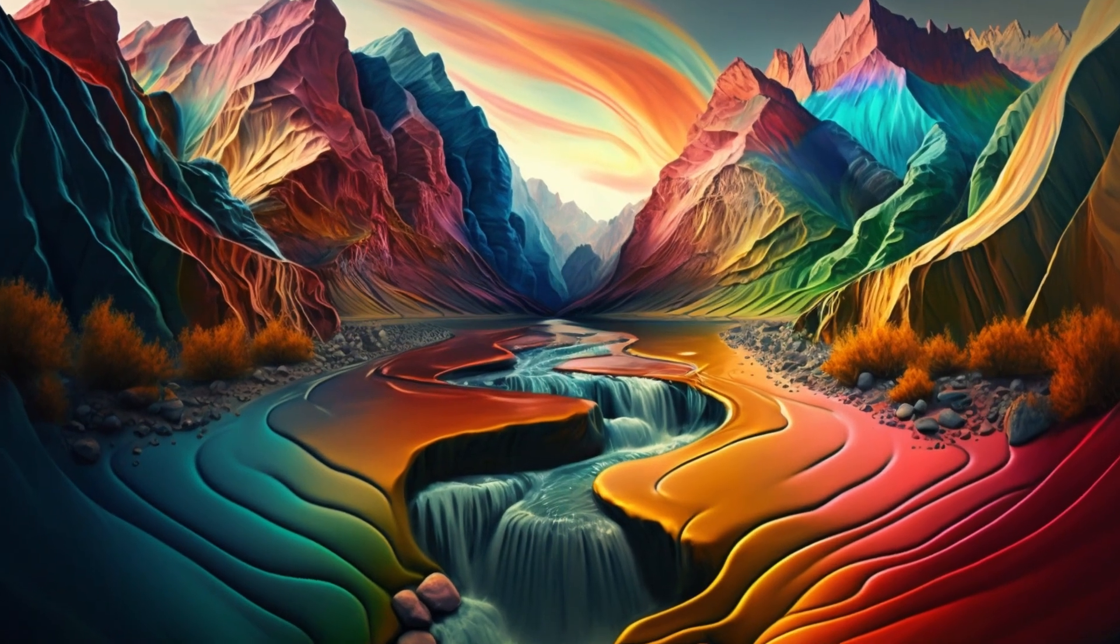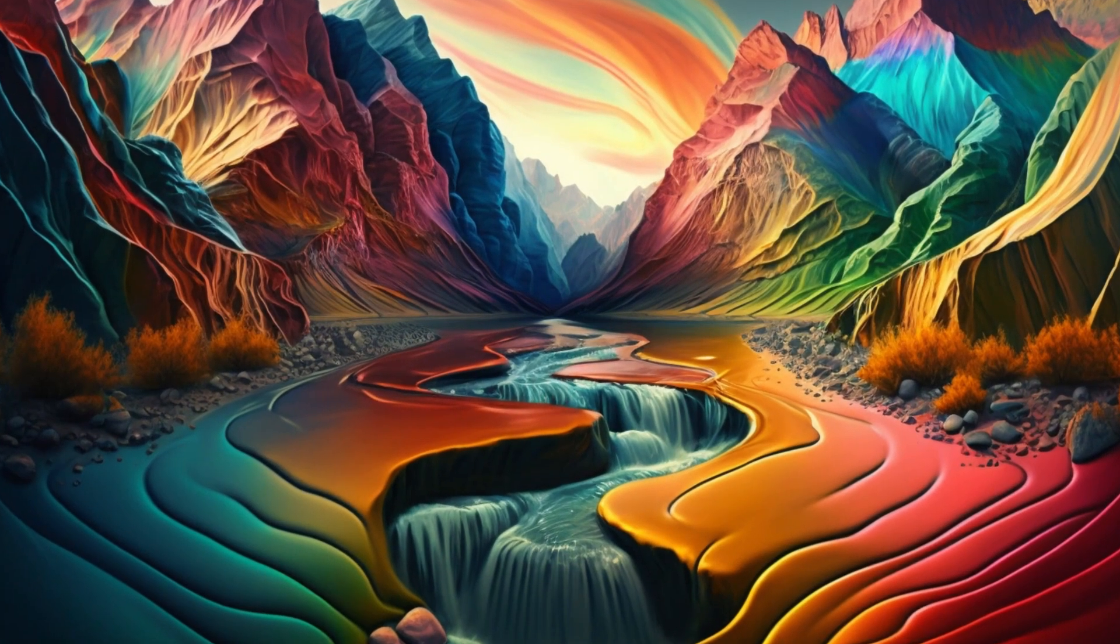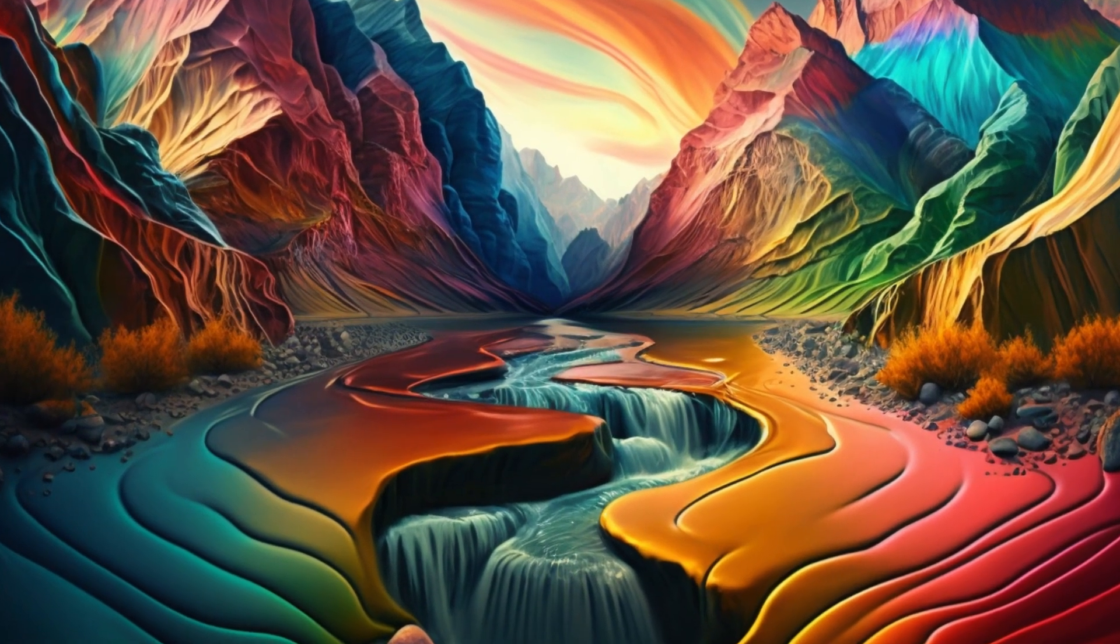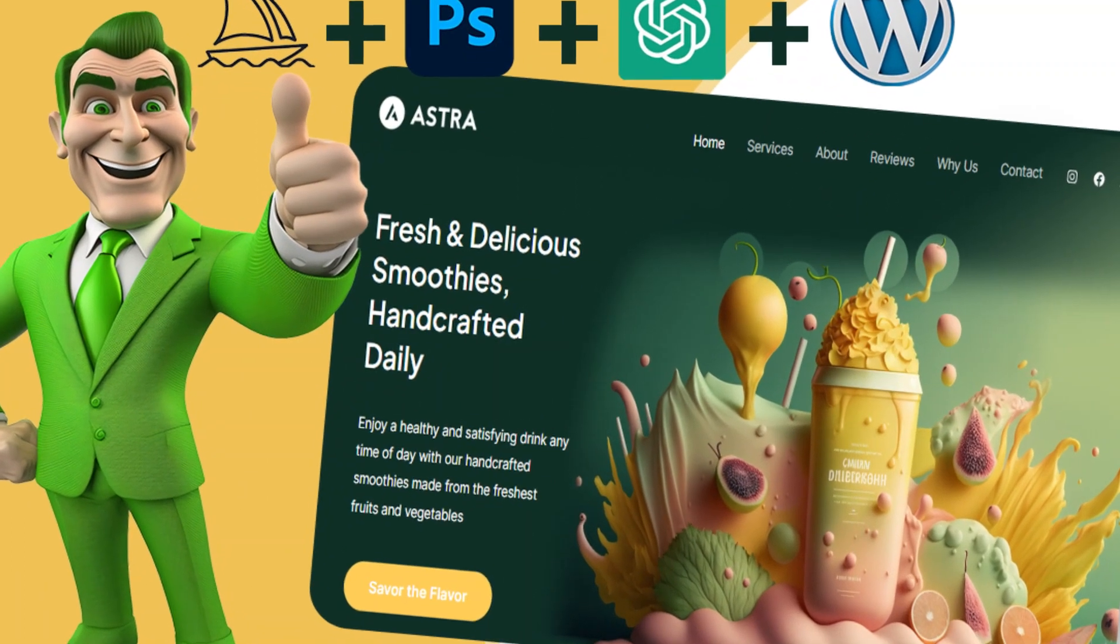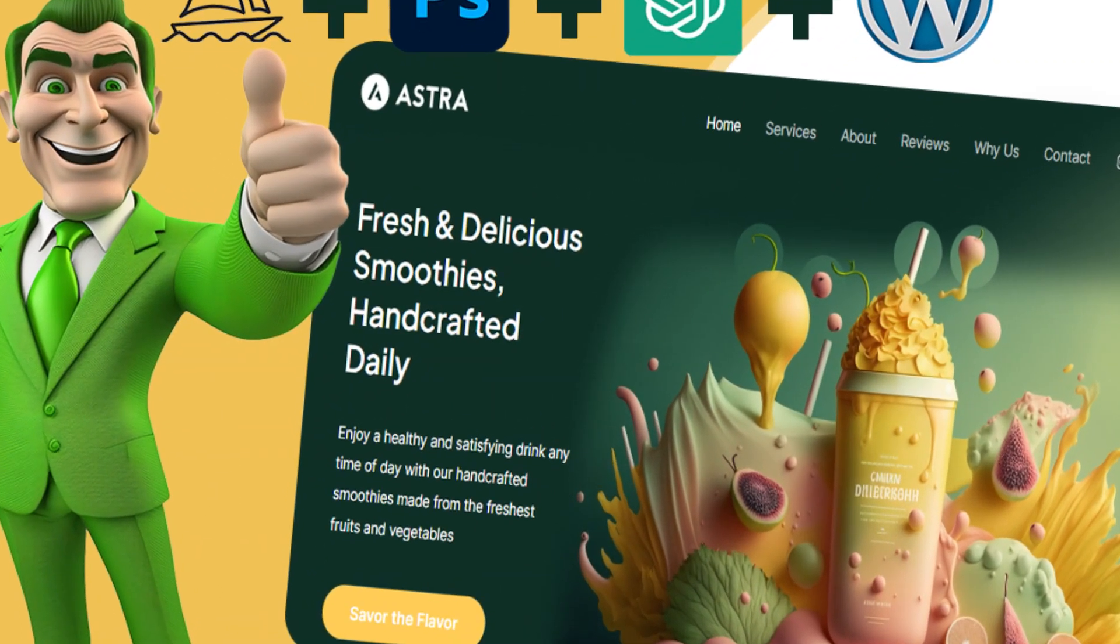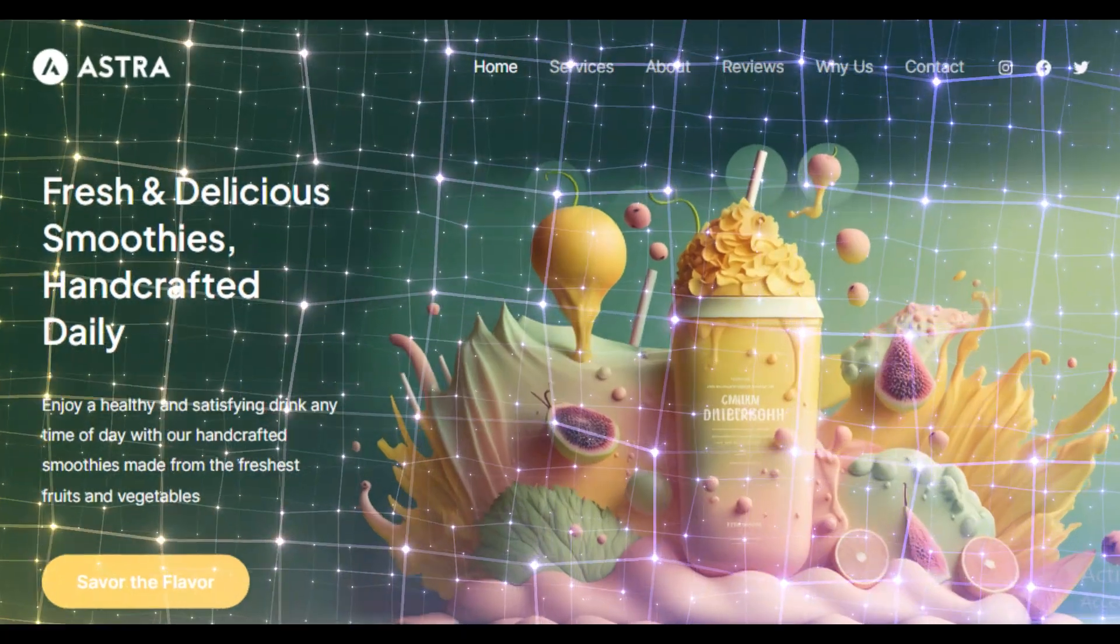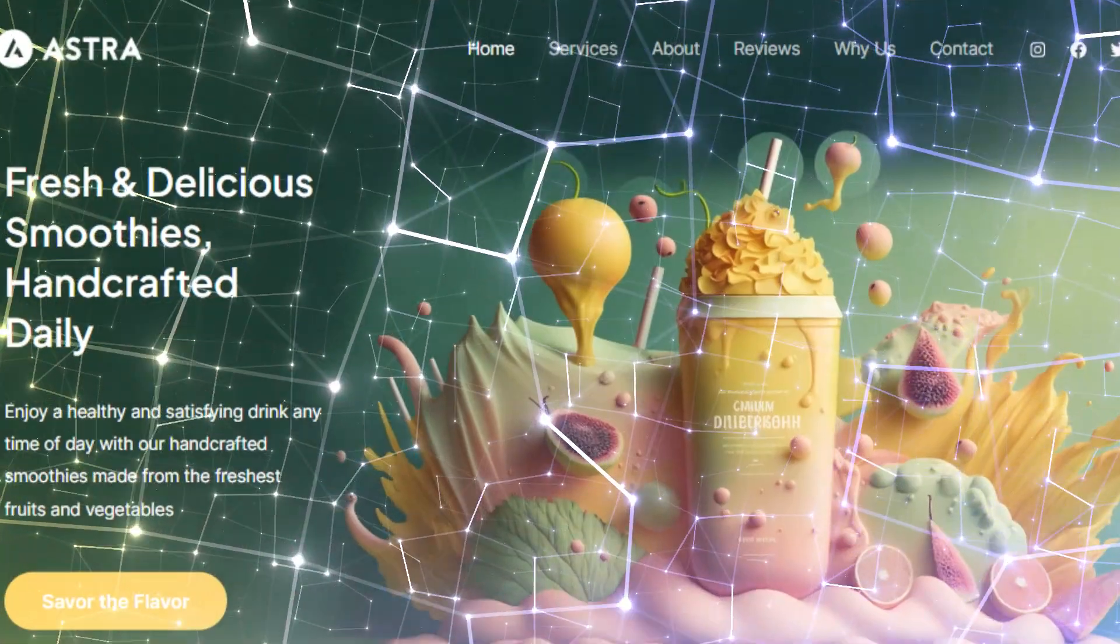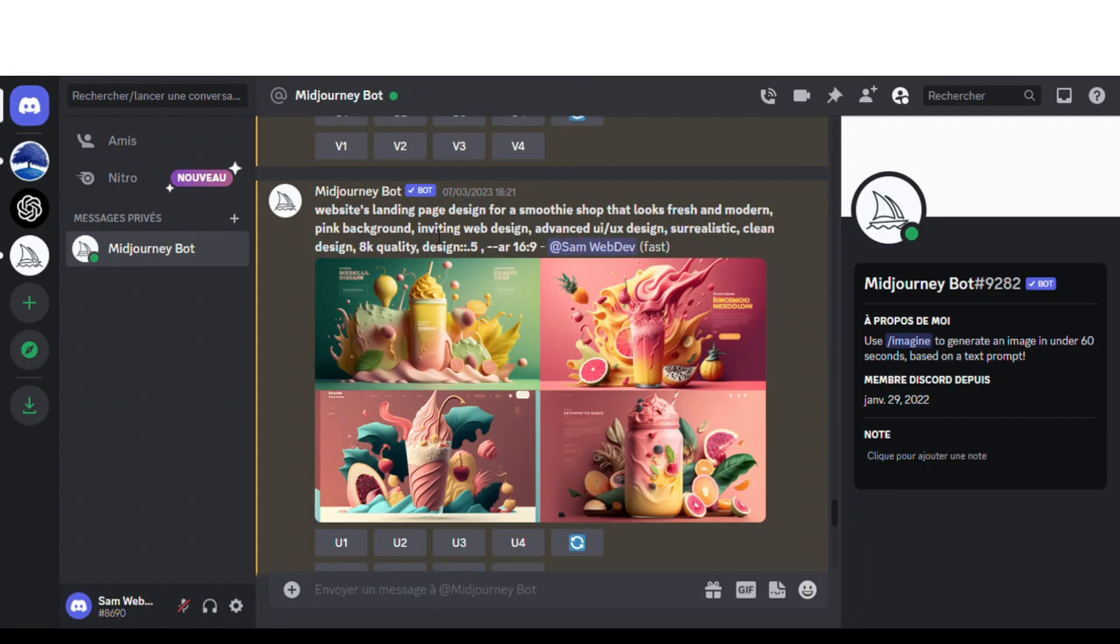Hello guys and welcome back to my channel. In my previous video, I showed you how to create a beautiful website for a smoothie shop in WordPress using Midjourney and ChatGPT. Check the link on top of your screen.